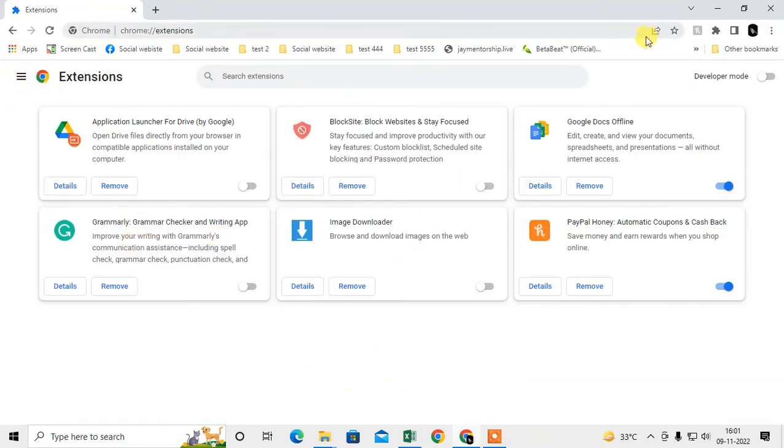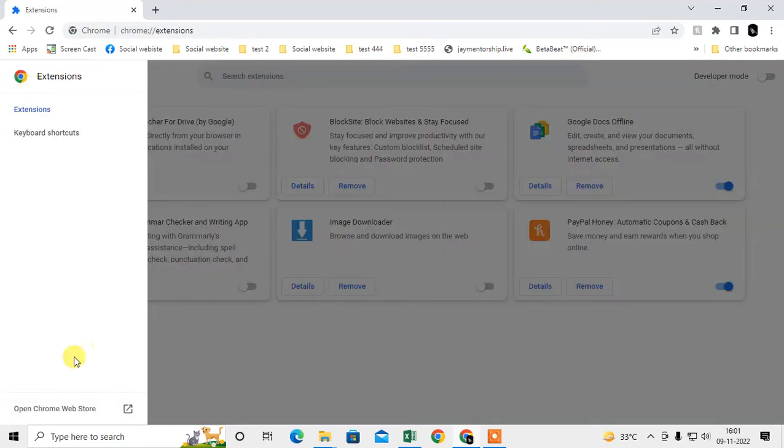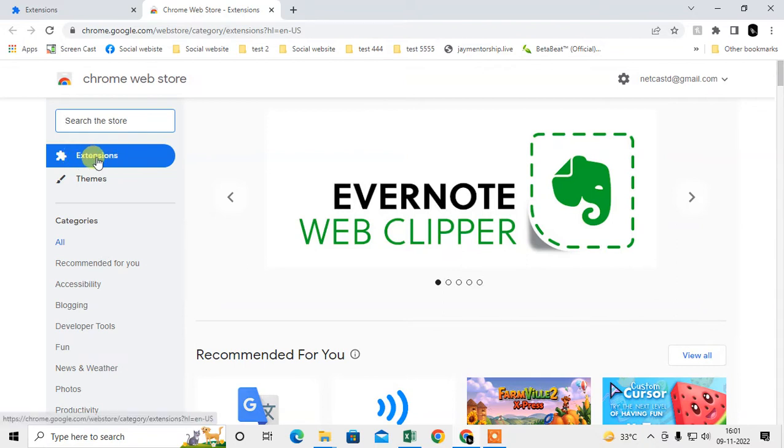This is the Extensions page where you can see all your installed extensions. Now I need to add a new one, so we need to go to this option and open the Chrome Web Store. Here the Web Store will open. You need to click on Extensions only.